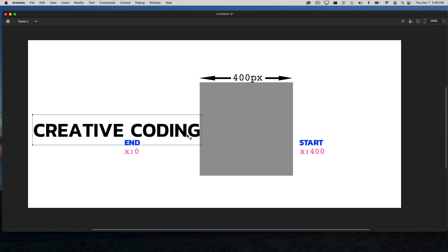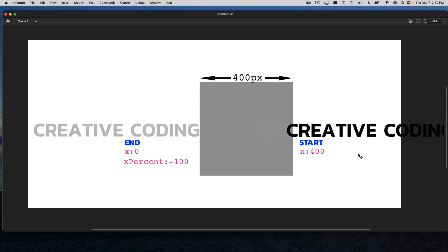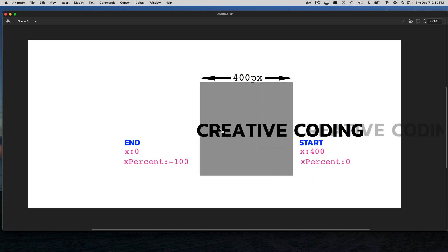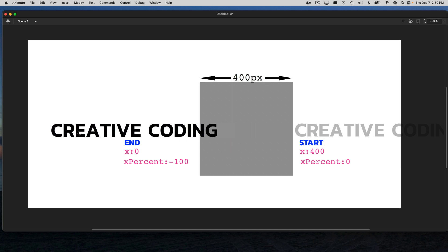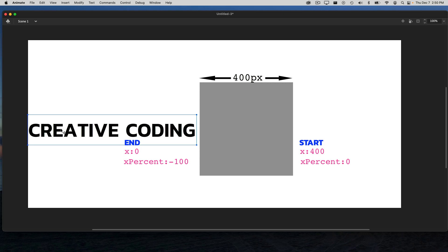When we're animating something based on a percentage of its width, that's going to be the xPercent value. If we move it to the left based on 100% of its width, it's going to be an xPercent of negative 100. So we're going to be animating the x and the xPercent at the same time. Just to be really clear, we're going to start with the text over here with a starting value of x 400 and xPercent 0. Then the ending values are going to be an x of 0 and an xPercent of negative 100. And we're going to plug all these values into a fromTo tween.